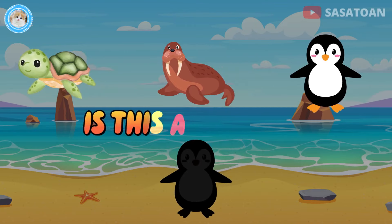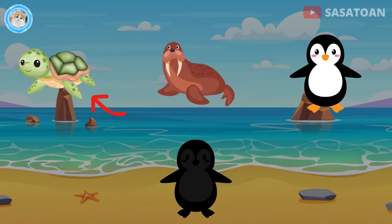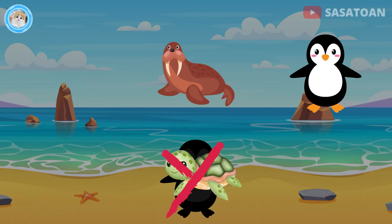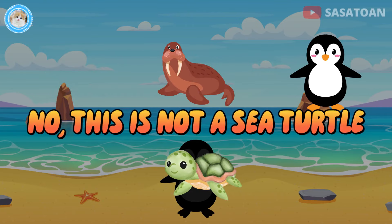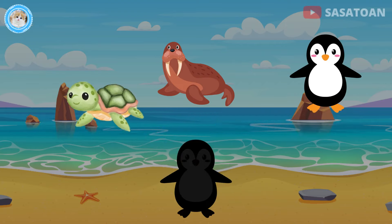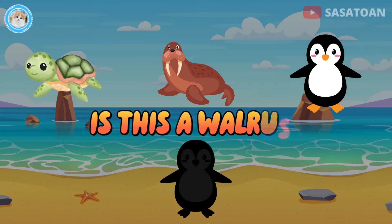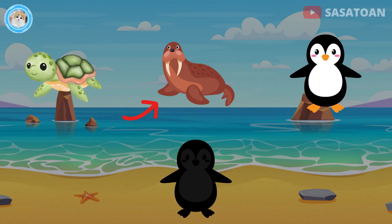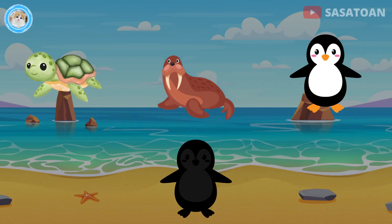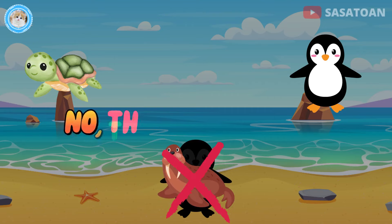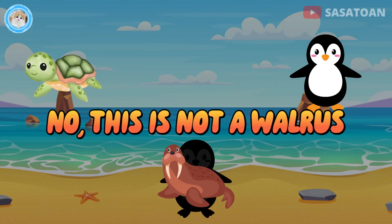Is this a sea turtle? No, this is not a sea turtle. Is this a walrus? No, this is not a walrus.